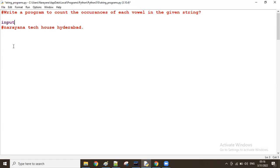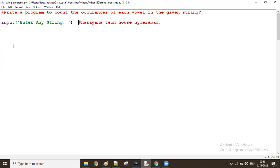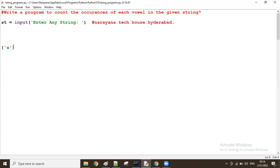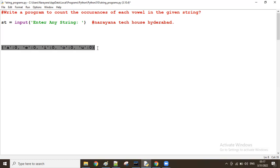First of all, take the user input — enter any string. Store it in some string variable ST. In the result dictionary, A must be there. I take the default value zero initially — all counts zero. Then E — zero by default. I, O, U — all zero by default. So initially I set the dictionary like this.